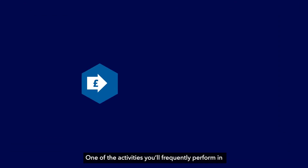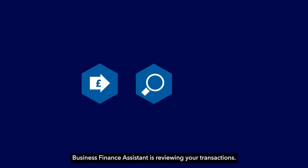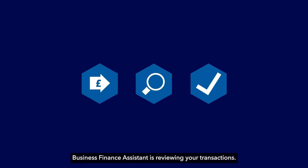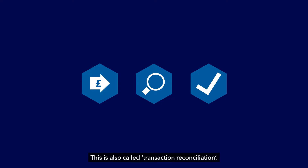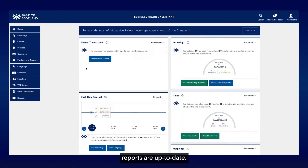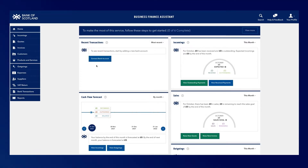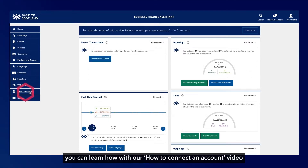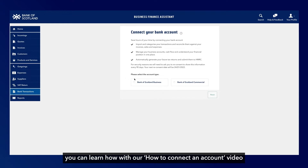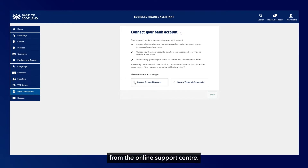One of the activities you'll frequently perform in Business Finance Assistant is reviewing your transactions, also called transaction reconciliation. Doing this will make sure your VAT calculations, cash flow forecasting and profit and loss reports are up to date. To review your bank transactions, you must first connect your Bank of Scotland business account. If you've not done this, you can learn how to with our How to Connect an Account video from the online support centre.